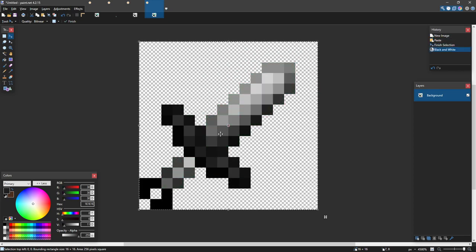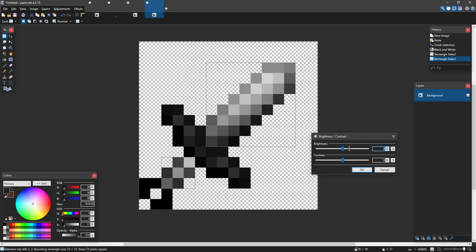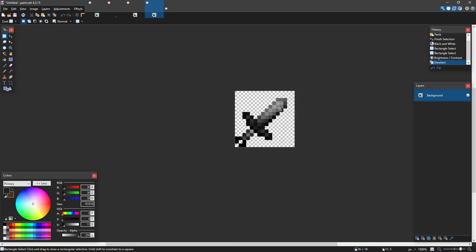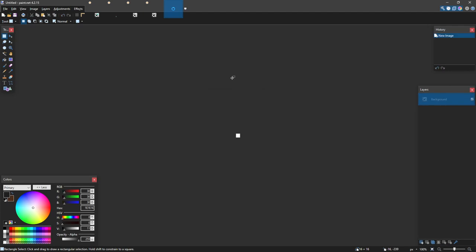That looks pretty good for an iron sword. Next is the stone sword — these are by far the two easiest. Do Ctrl+Shift+G; sometimes it's already dark enough to look like stone but here I'd darken it just a tiny bit. I'll show another way: Ctrl+Shift+T brings up Brightness and Contrast. Turn down the brightness, and adjust the contrast too. That definitely looks like a stone sword.